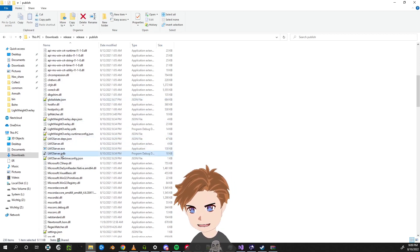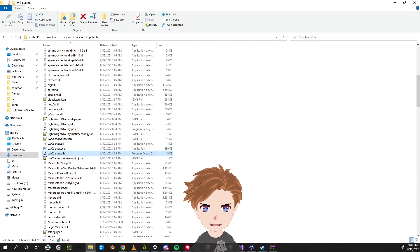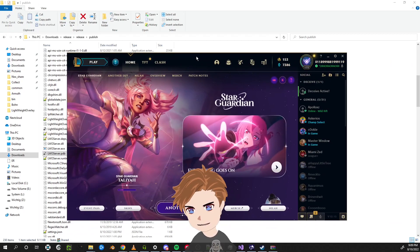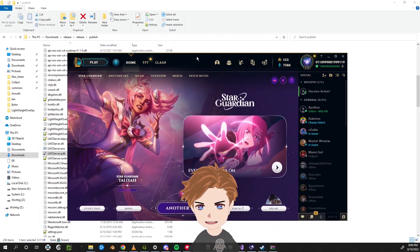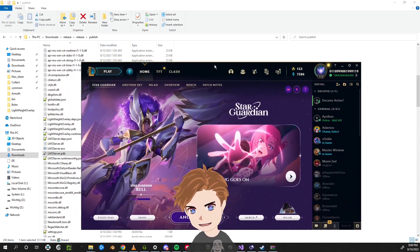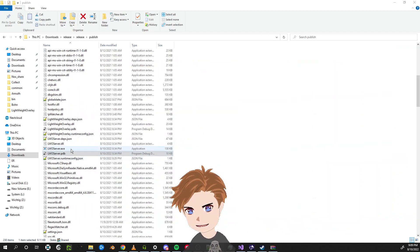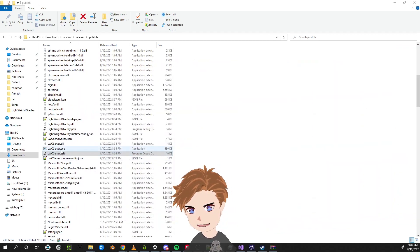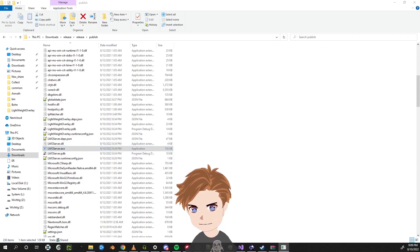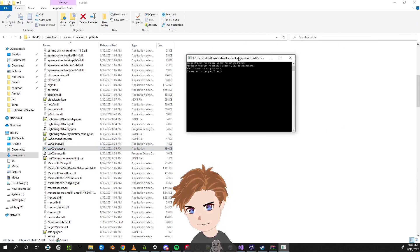To start the program, first you need to open the League client — that's very important. It does work if you open it later, but this way is safer. So open the League plugin, then open lwoserver.exe. It will take a while to start.